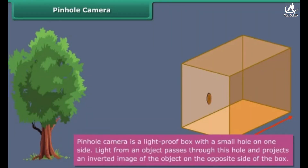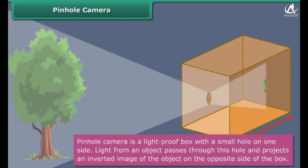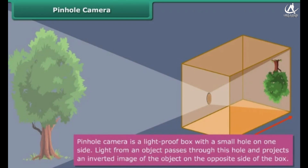A pinhole camera is a light-proof box with a small hole on one side. Light from an object passes through this hole and projects an inverted image of the object on the opposite side of the box. Let us learn how to make a pinhole camera.